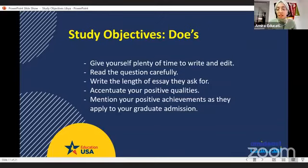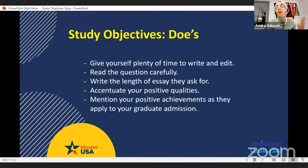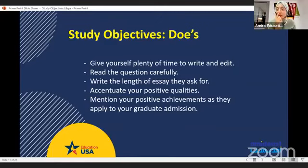Accentuate your positive qualities. If you had the highest mark in class, make sure they know it. Make sure they know you were able to hold a full-time job while going to university at the same time. Make sure they know you won awards. Maybe you did undergraduate research at your school in Libya — include that in your study objectives. Mention your positive achievements as they apply to graduate admission. Any work experience, volunteer work, or extraordinary activities that relate to your field of study should be included.